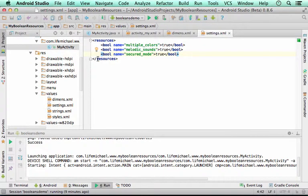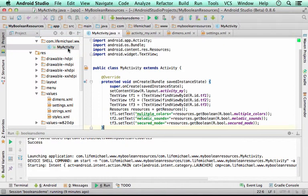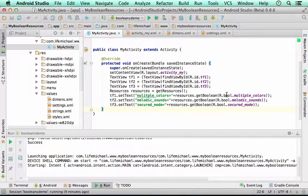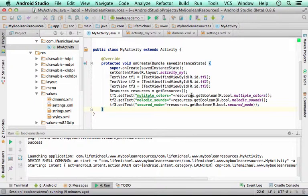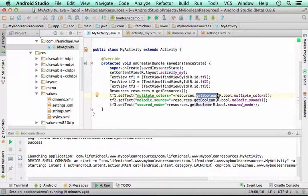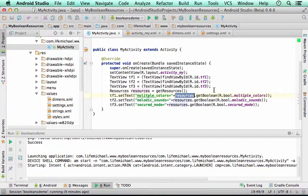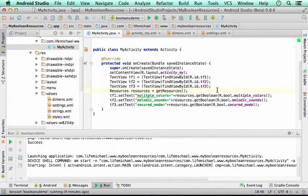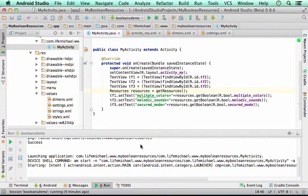Now in the code itself, we can access those resources using the getBoolean method that should be invoked on the resources object, the object that represents all resources. That's how we fetch those resources, the values of those resources, and use them in our code.